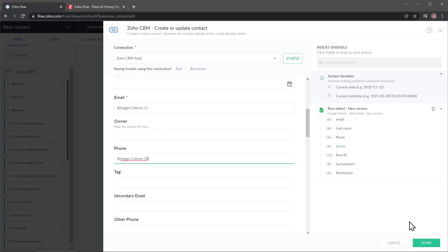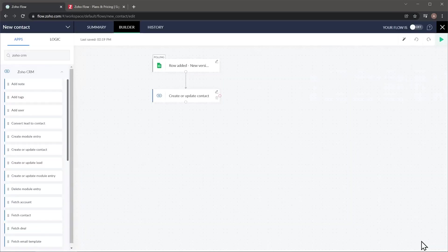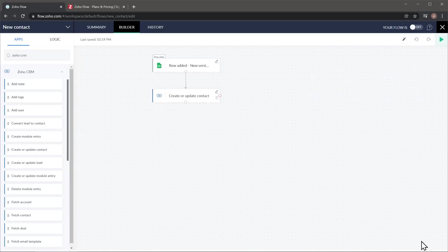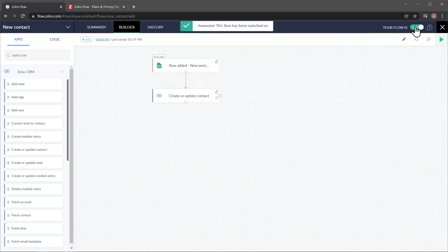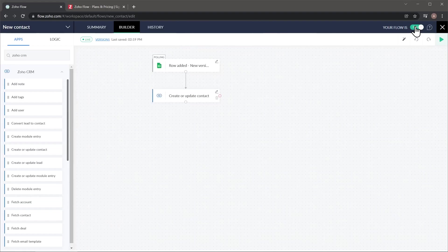All right. So we already mapped all the fields that we need. And now we're going to click on done. And that's it. We created a workflow. Now the only thing that we need to do is just turn it on right here. And that's it. Every time we add a new row to that spreadsheet, it's going to create a new contact in Zoho CRM.